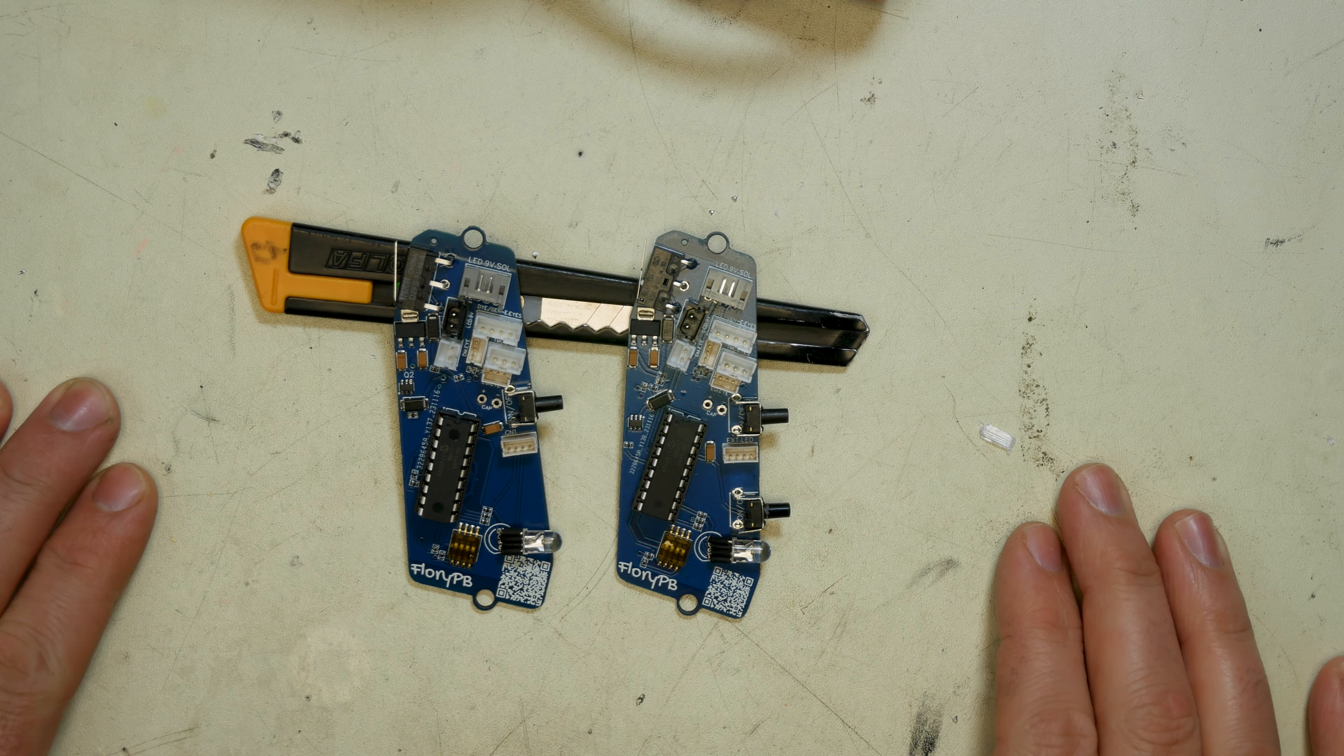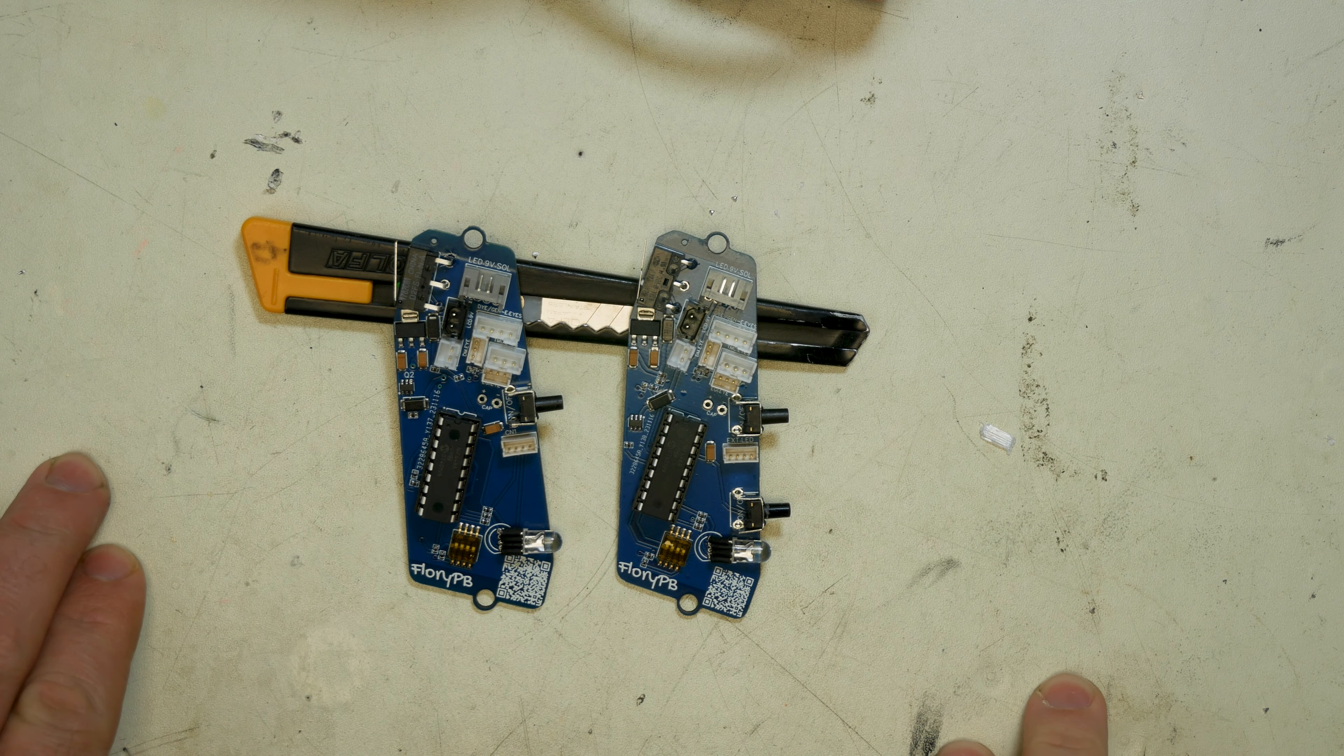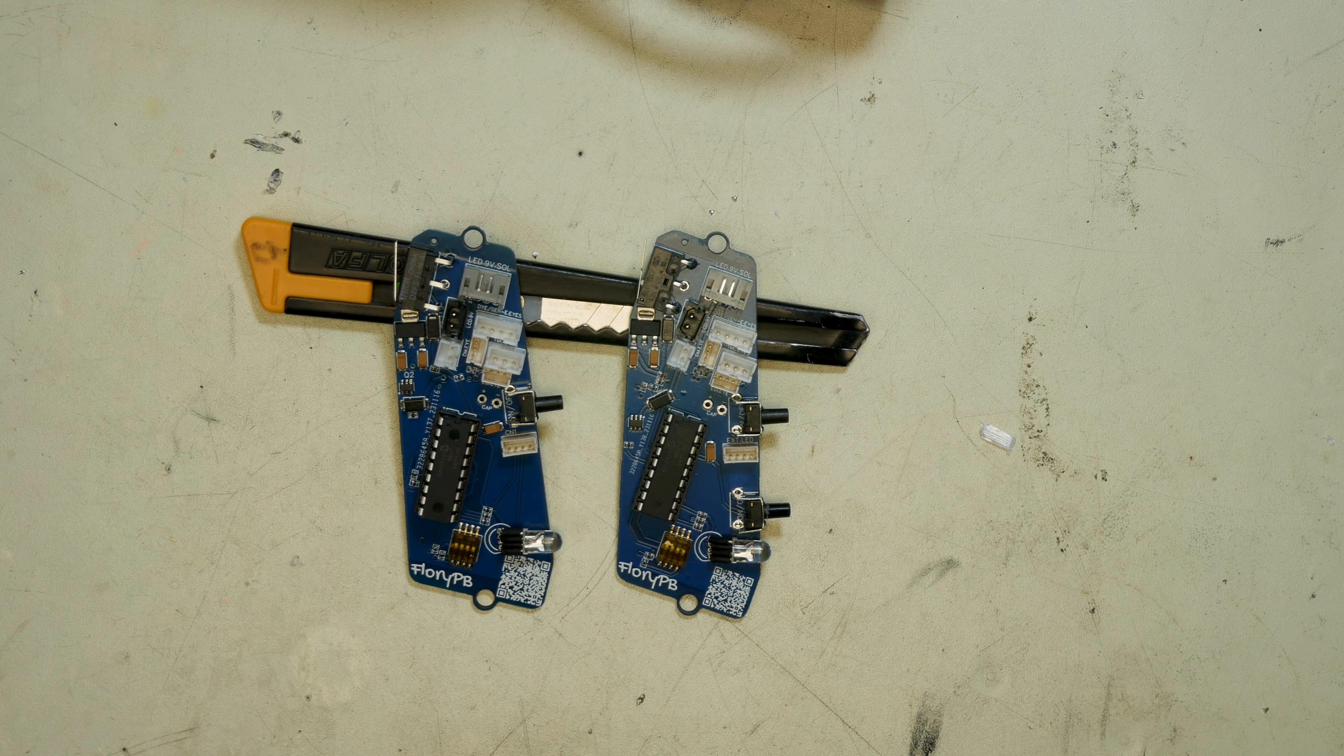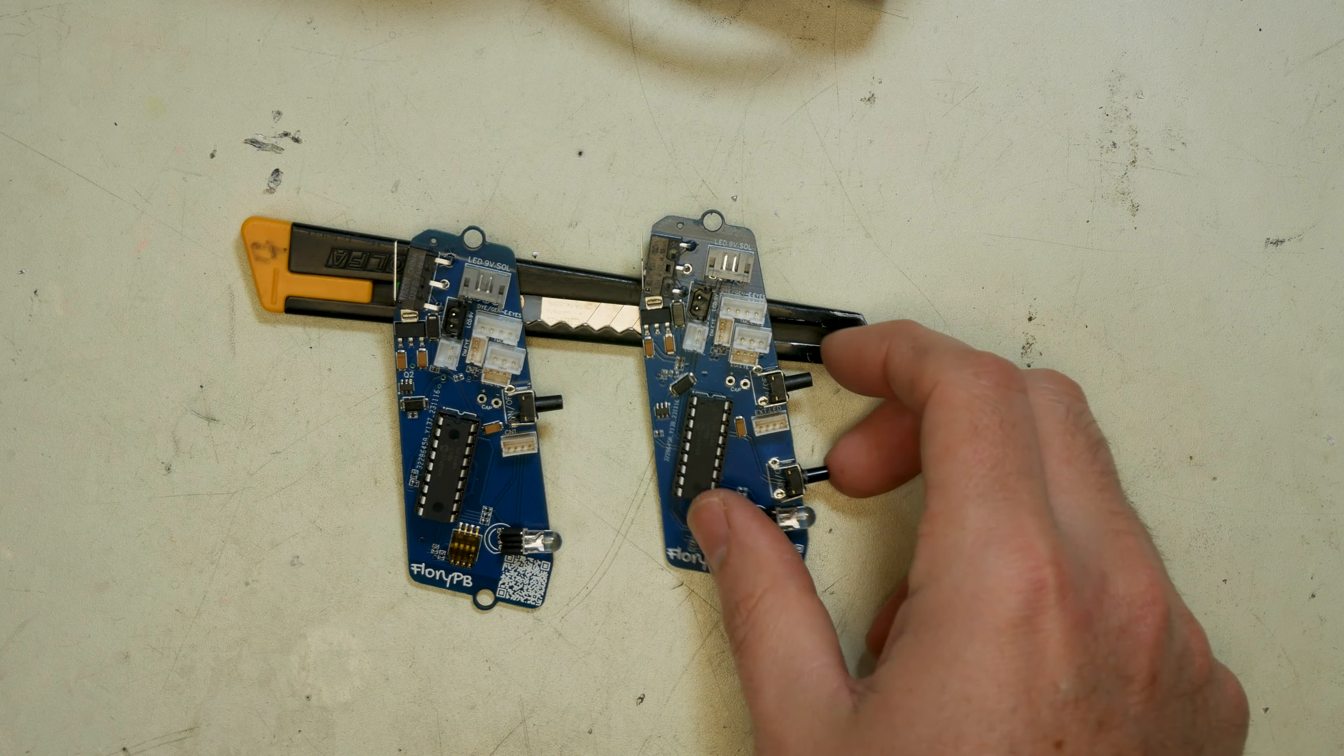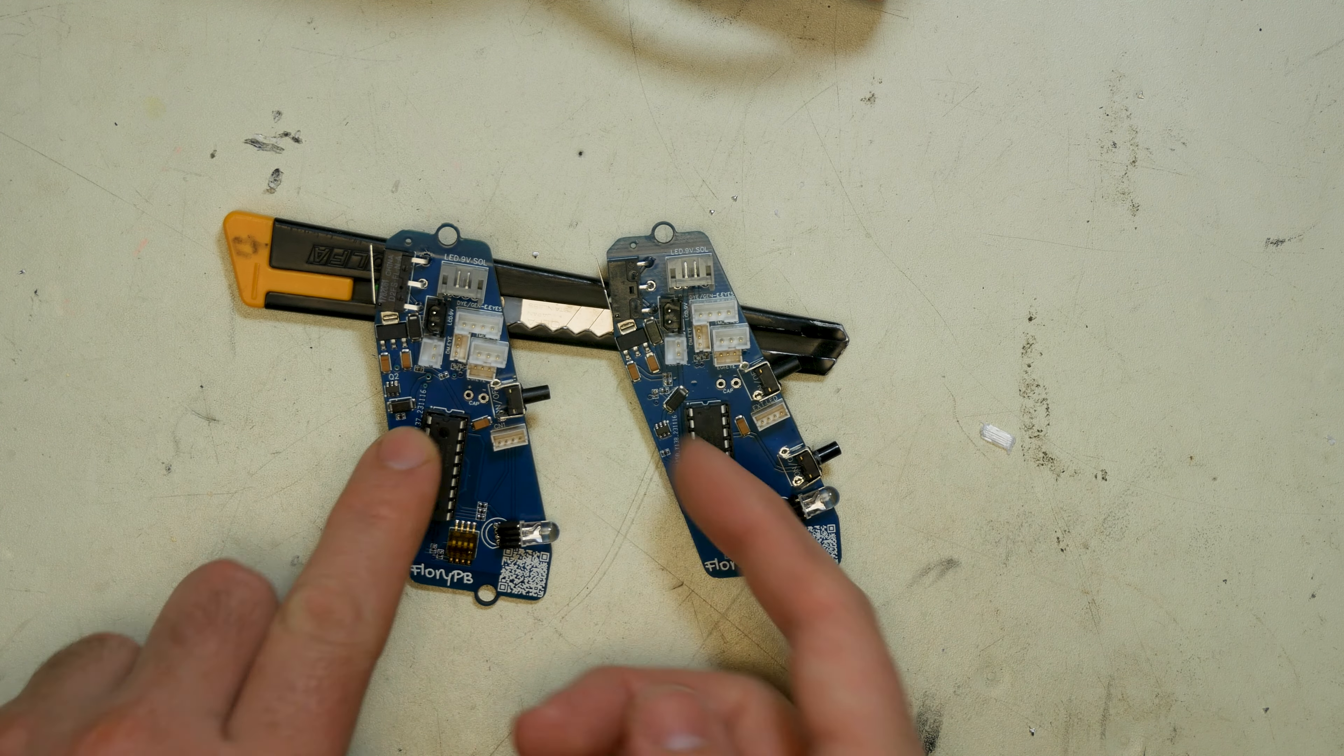Hi guys, this is Andrew at FloryPB, and this is going to be a quick video to go over some of the changes to the new matrix boards. This is for the LCD frames, and this one's for the LED frames.